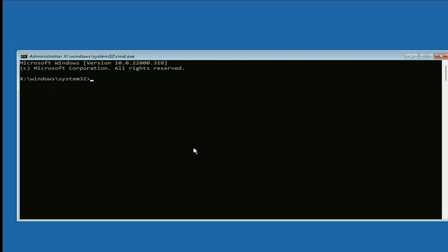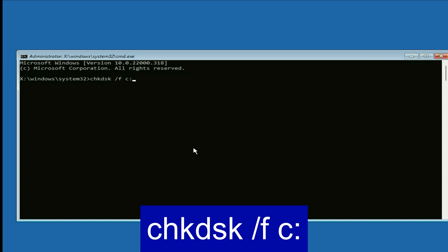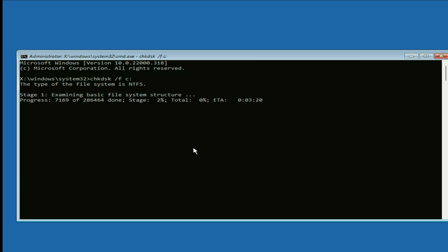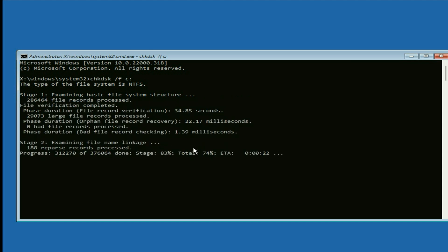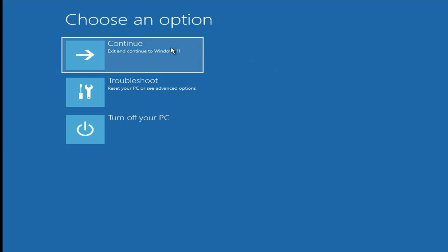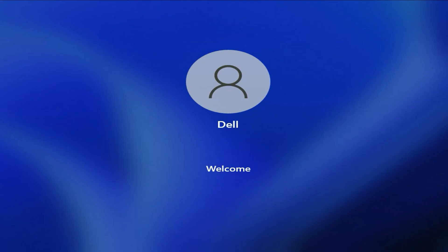Now type the command: chkdsk /f c: — type this command and press Enter. This command will repair your hard disk and it will take some time. Once the process is completed, type exit and press Enter to exit Command Prompt. Now click on Continue and you can see the issue has been resolved.